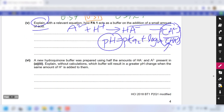For part 6, a new hydroquinone buffer is prepared using half the amounts of HA⁻ and A²⁻ present in FA1. The new buffer results in a greater pH change when the same amount of acid is added because there is less A²⁻ and HA⁻, so the change in the ratio of A²⁻ to HA⁻ is greater, leading to a greater pH change.